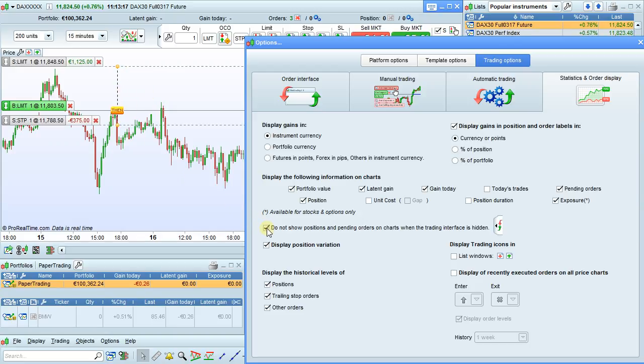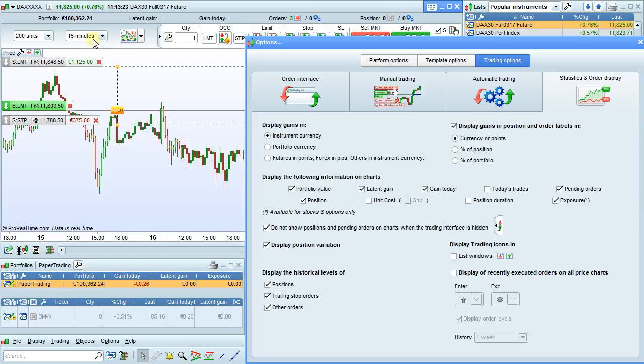You can uncheck this option to always display your positions and orders on the chart, even when you've hidden the trading interface. For example, to concentrate on the indicator buttons, time frame, or amount of historical data displayed in the chart.